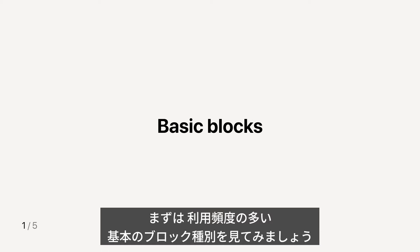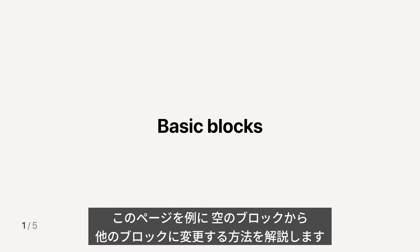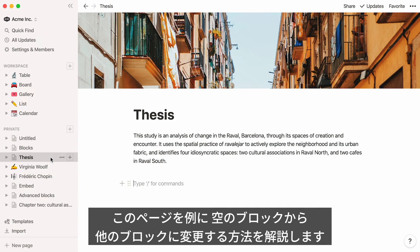In this first section, I'll go through what we call basic blocks, which is content helpful for any type of document. And I'll use this page as a visual aid. I will first show you an empty block and will then replace it with default content so you can see what it looks like.